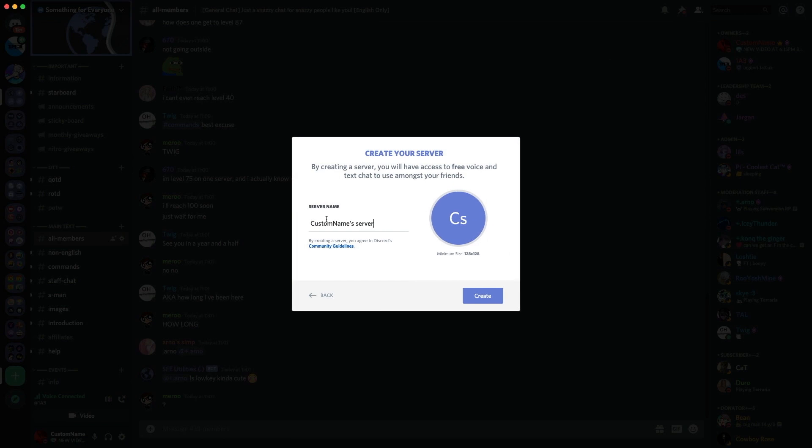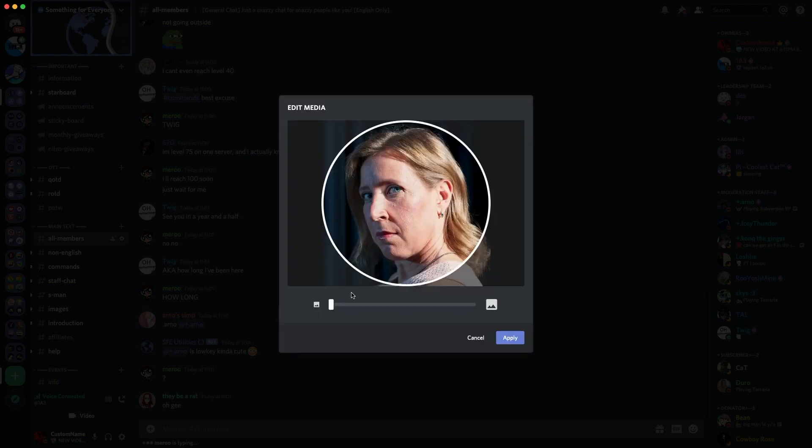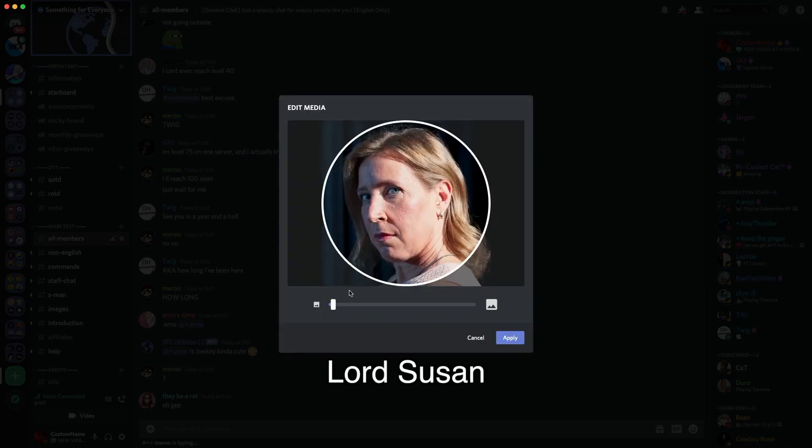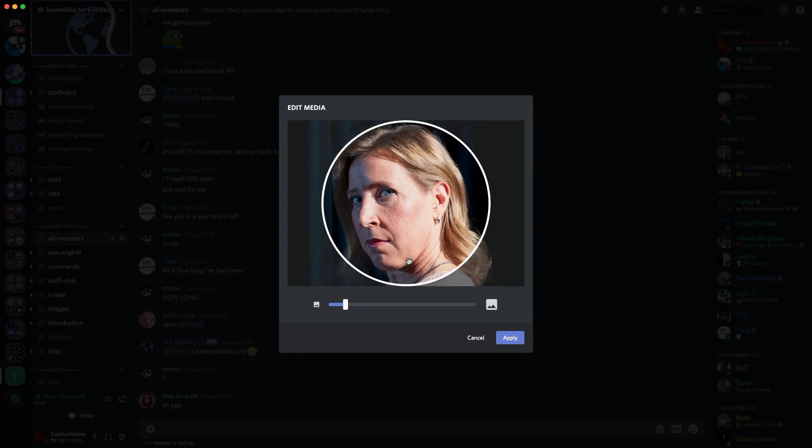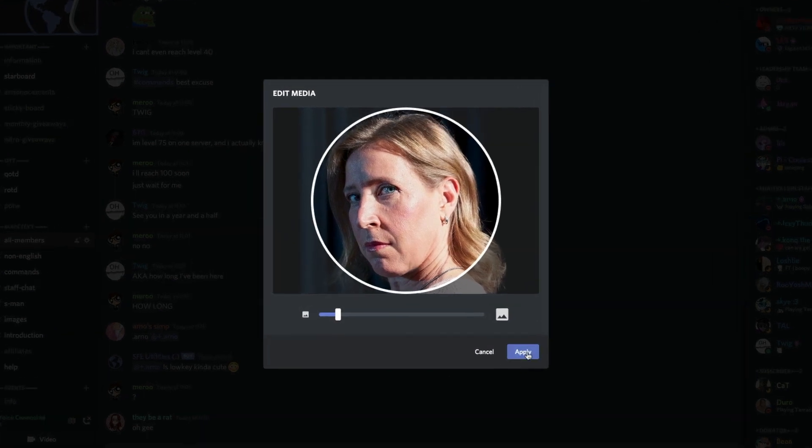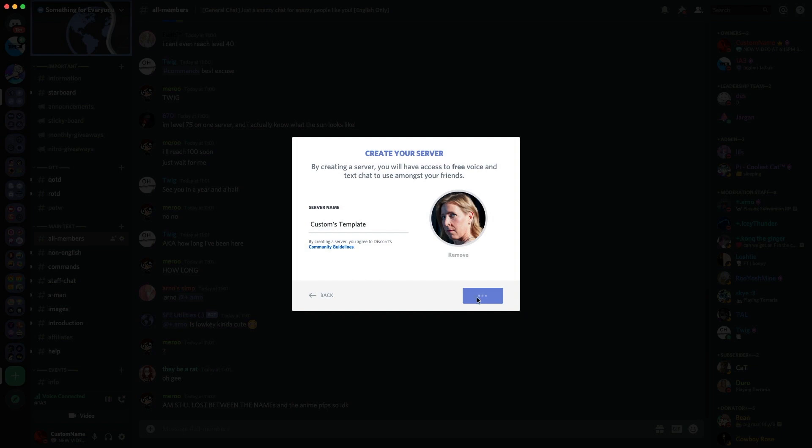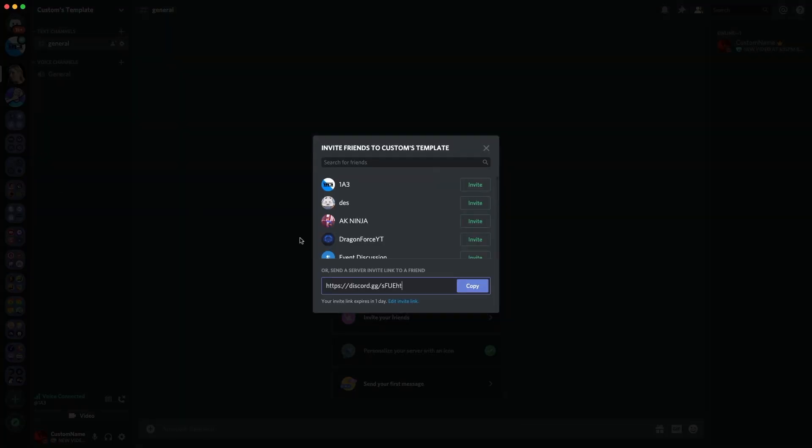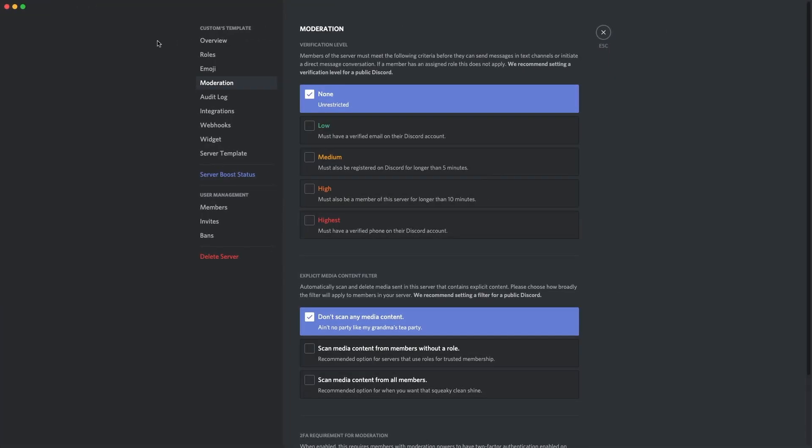So guys, I'm going to create this server now. What should we call it Jensen? I'm going to call it Customs Template. Okay, so we're creating this server called Customs Template and we're going to make the server icon just something funny. So we're going to make it our Lord Susan. Lord Susan of YouTube. Because we can't get enough of Susan. So we're going to go over here and create this server. I'm going to send you an invite, 1A3. There you are.